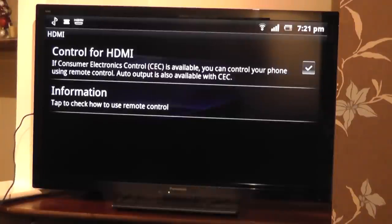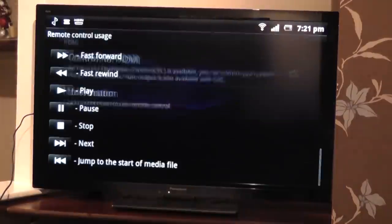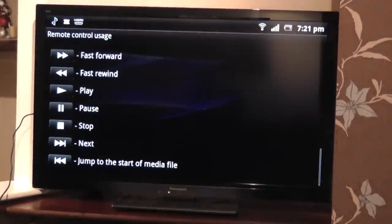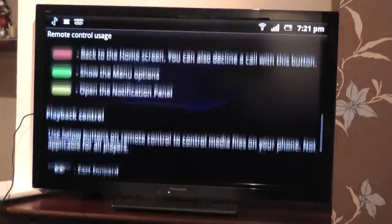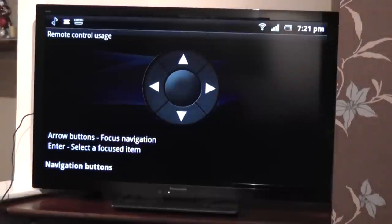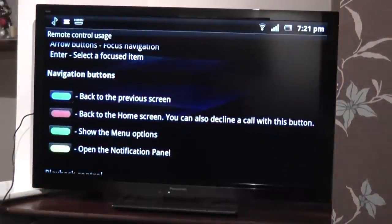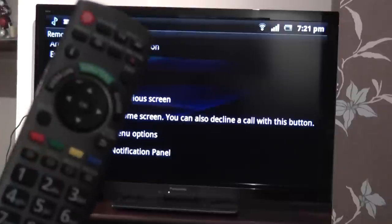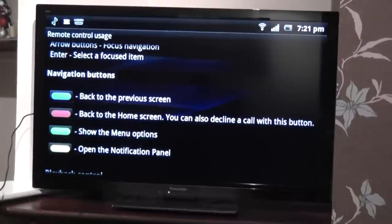Ensure that that checkbox is ticked, and if you click on information, you will be able to see information about how to control your mobile device with your standard remote control.